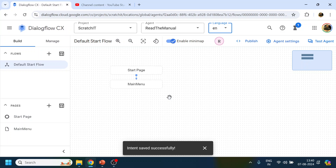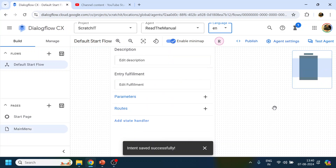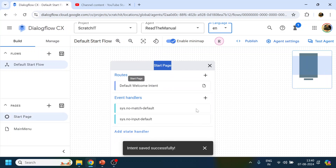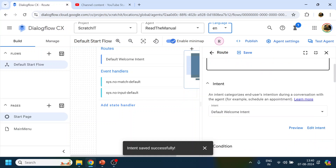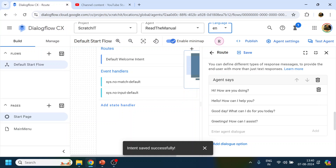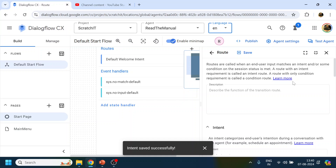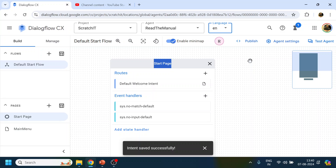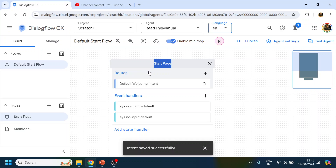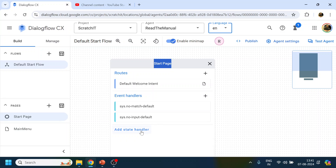Later on we'll see multiple intents, entity capture, and all those things. For this video, we're creating only three. First, we'll delete this page since we don't require it. Whenever the bot gets triggered — you say 'hi' or it gets triggered automatically — a route defines the road to take based on user input. The No Input and No Match handlers are event handlers, which I'll explain later.